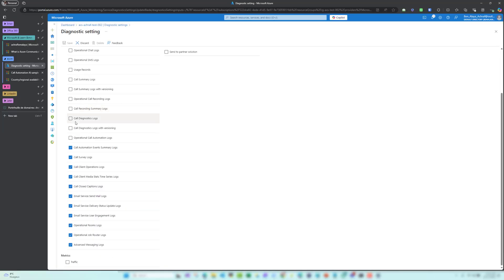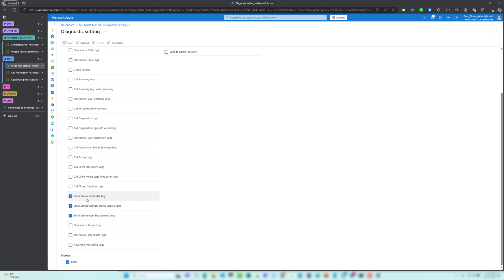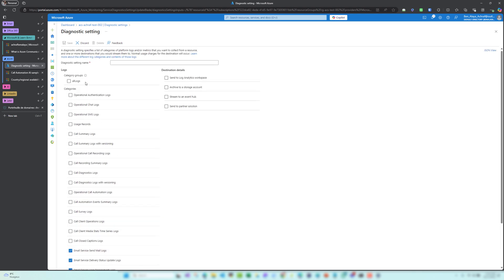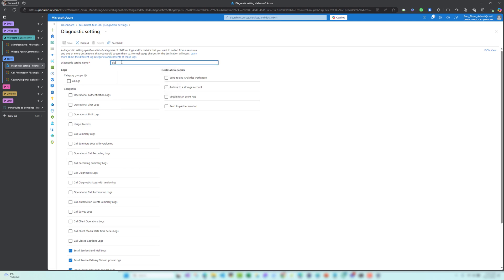Let me remove the zoom. I don't need all this. I only need to save the email service send me logs, email service delivery status update logs, email service user engagement logs. Here I will give it a name: AG-Email-Data-001.